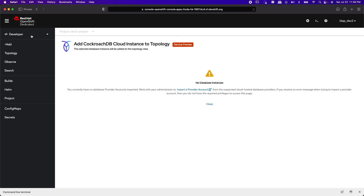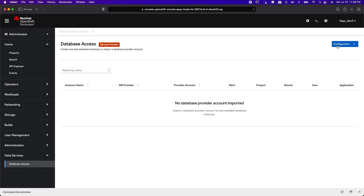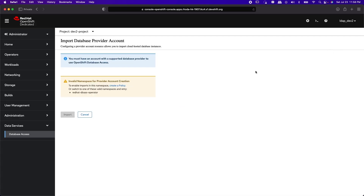No problem. Roda 0.2.0 allows ordinary users to add database provider accounts to their application namespace. Let's click on Import Database Provider Account. When we try to import, we get a warning that we must first have a DBaaS policy file. Let's click on the Create a Policy link, which takes us to the Roda operator menu for creating the policy.